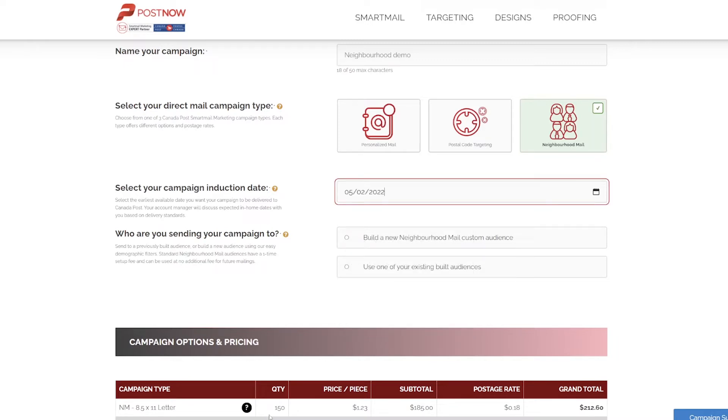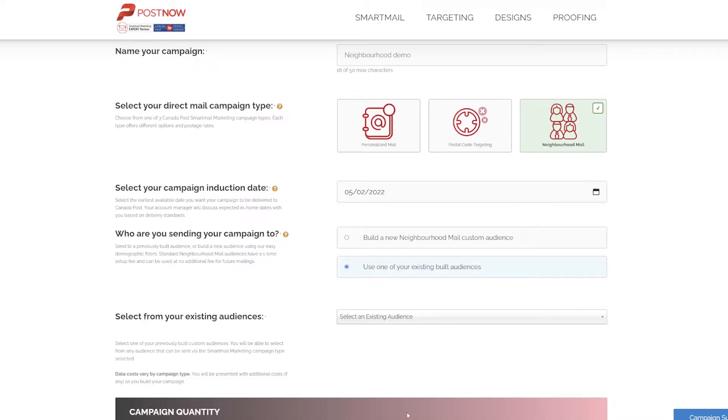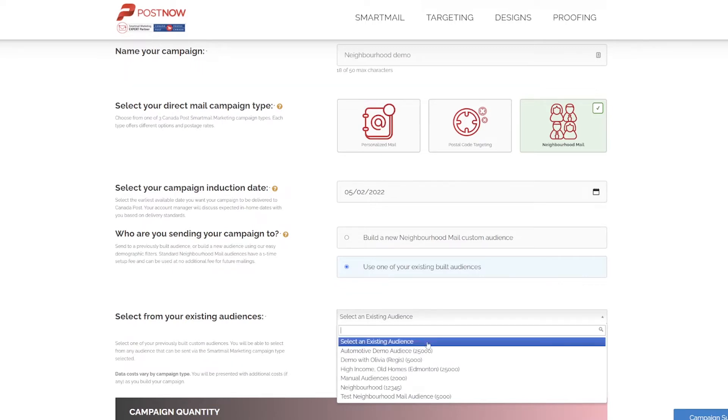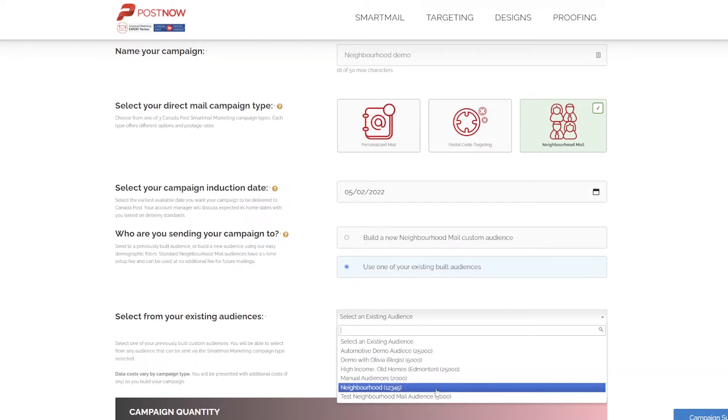As mentioned, we're going to use one of our existing audiences, so we'll select that option. A drop-down of all the existing audiences will be shown. Select the one you'd like to use.